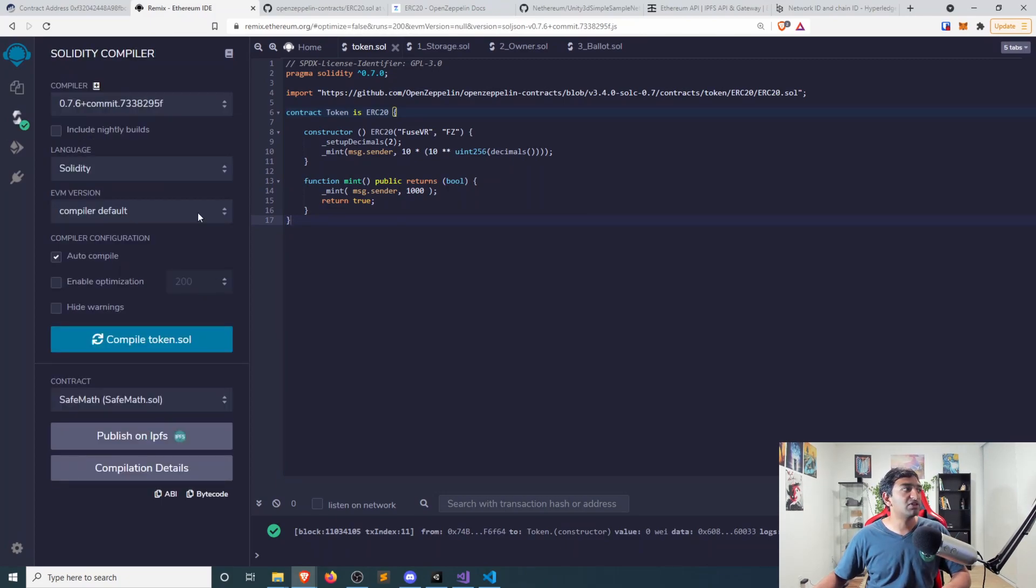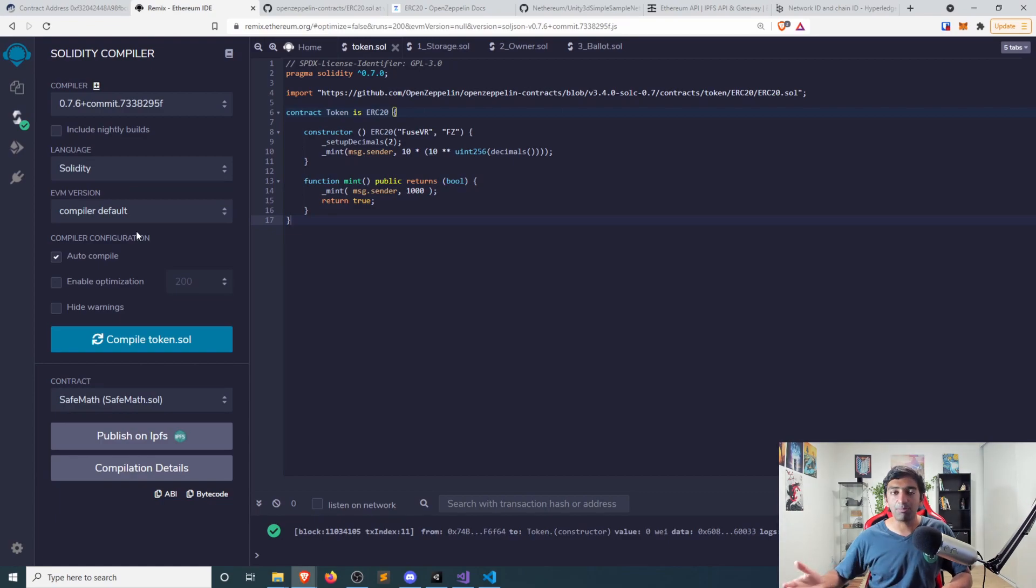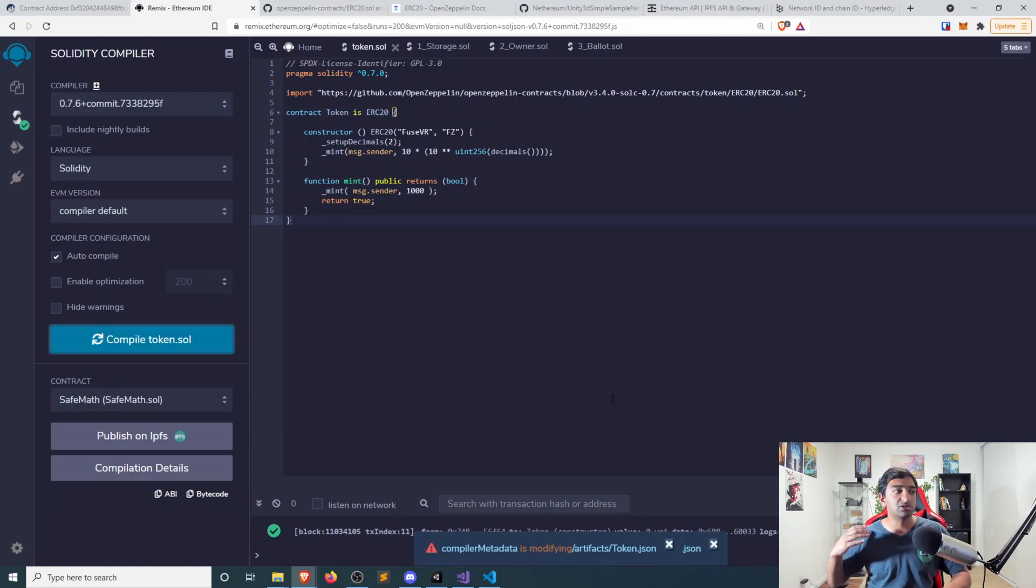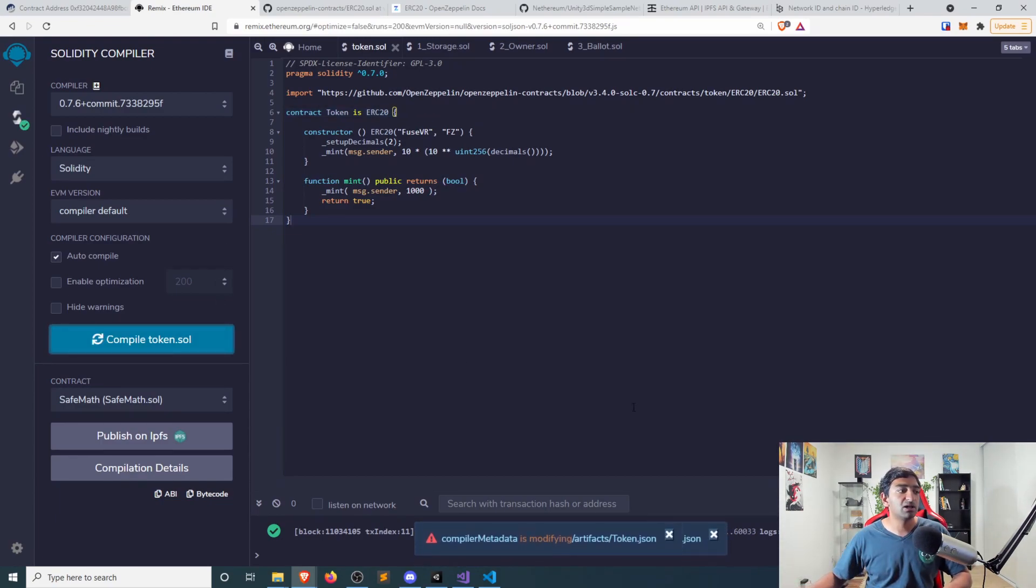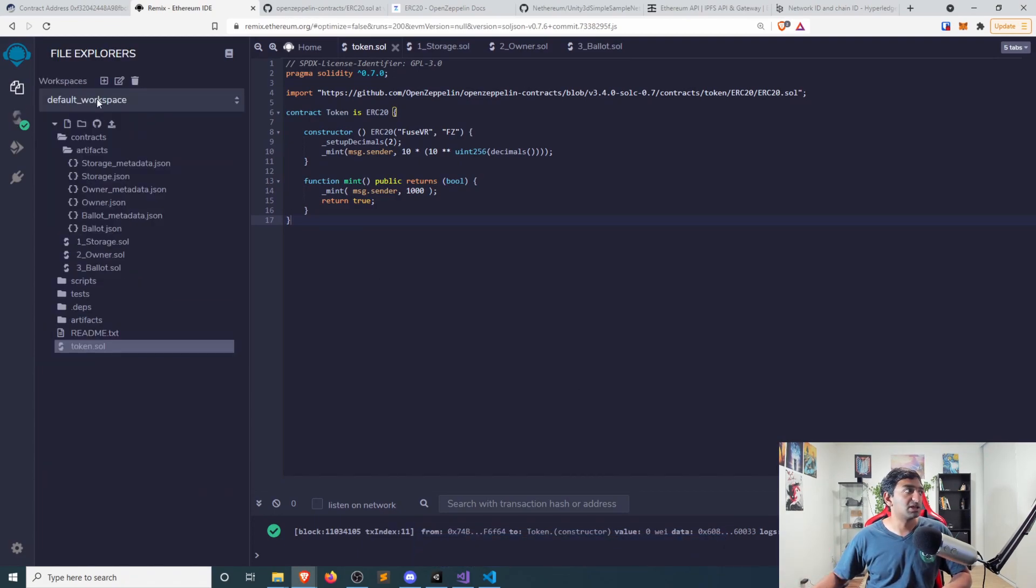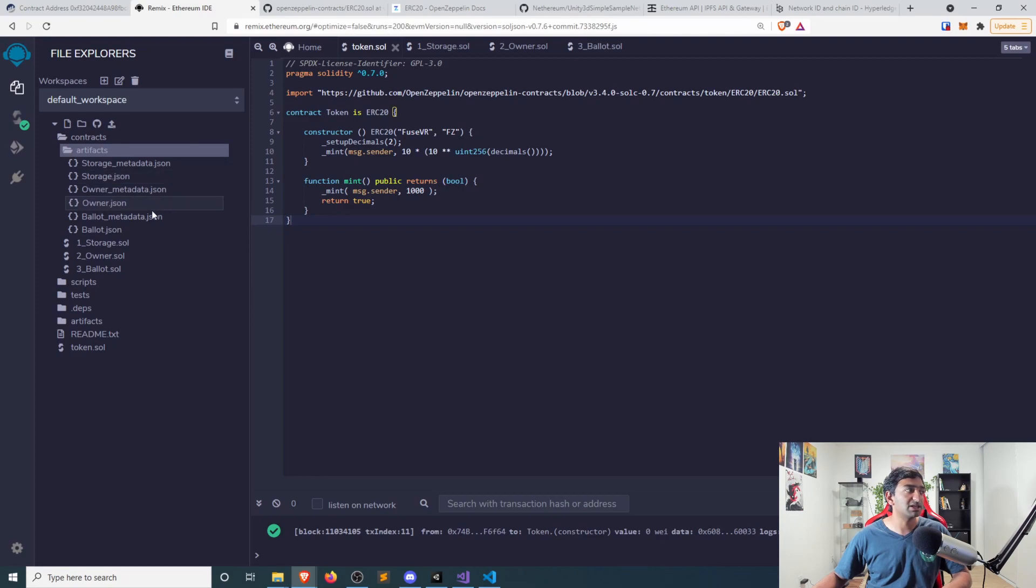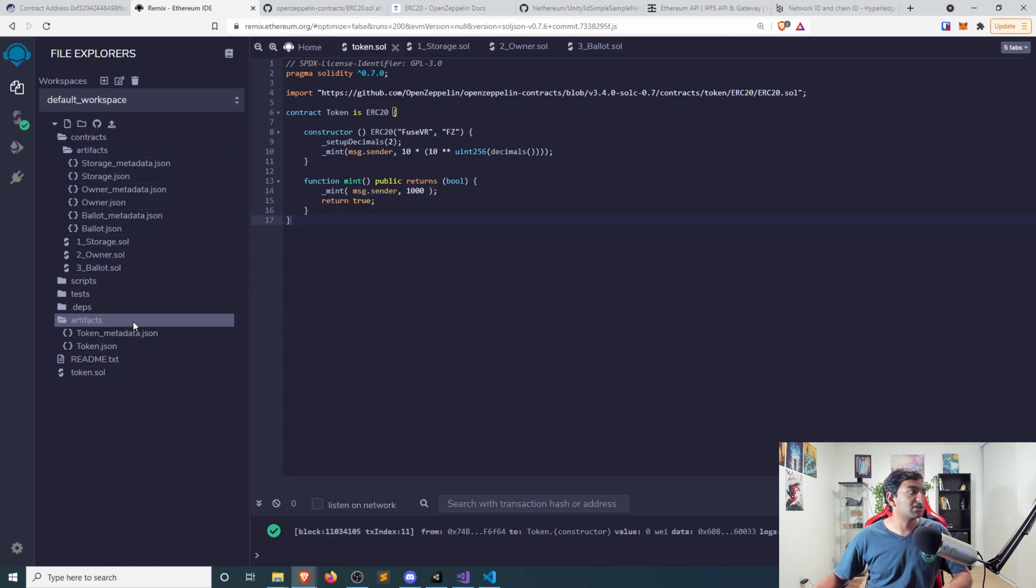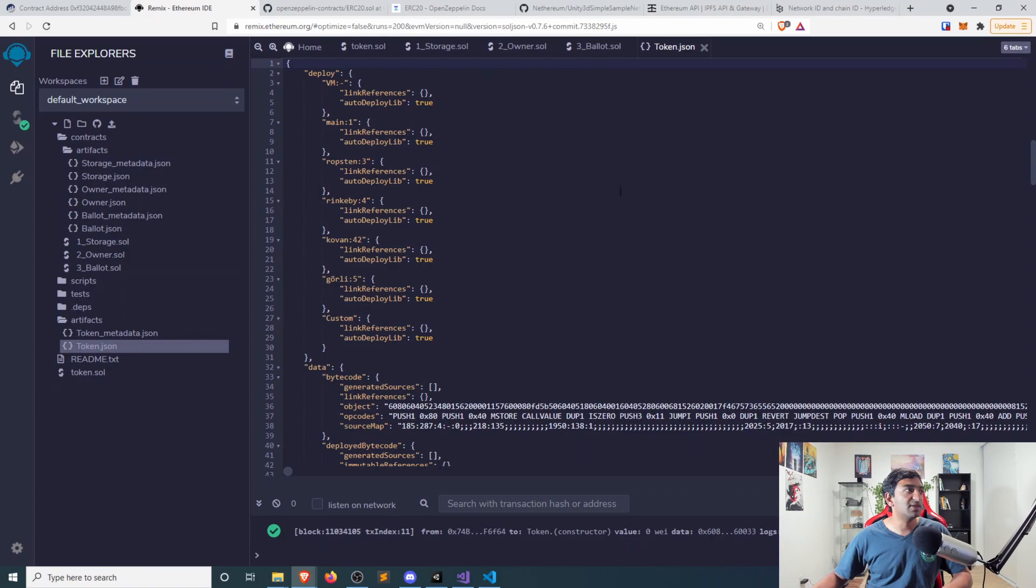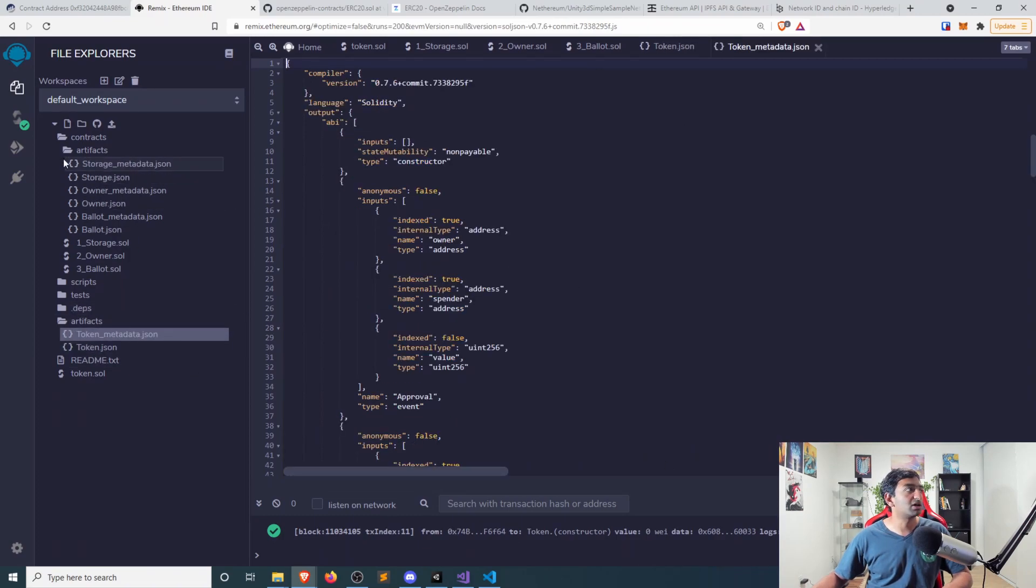And using Remix, we can conveniently go ahead and compile our smart contract using whatever specifications here that are kind of built into the browser. It's literally as simple as you click compile, and you will have a basically compiled version of your smart contract, which is amazing, right? And in fact, if we head over to our artifacts, you can see the compiled versions of our smart contract.